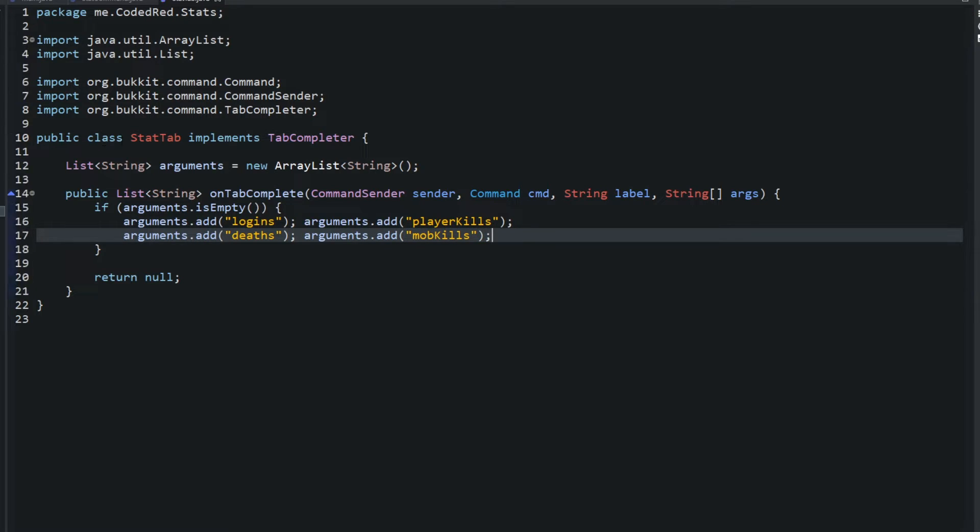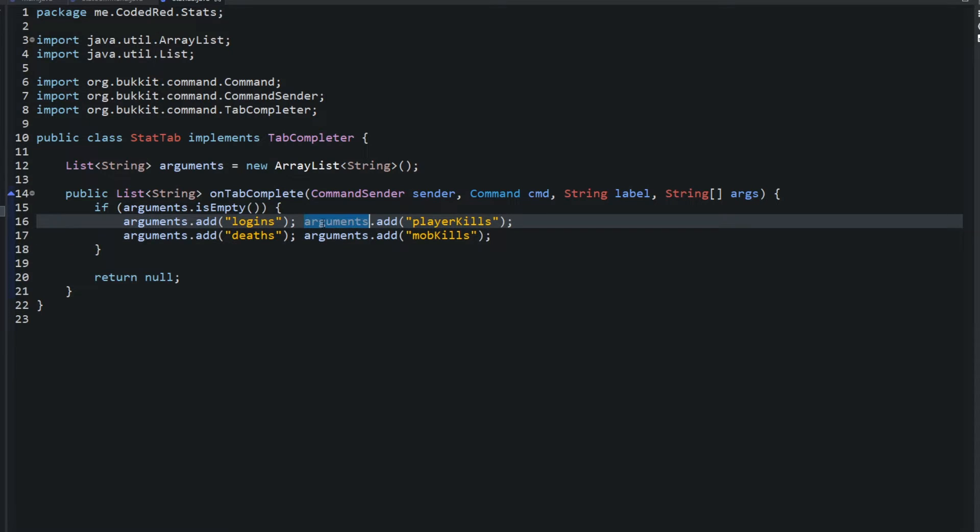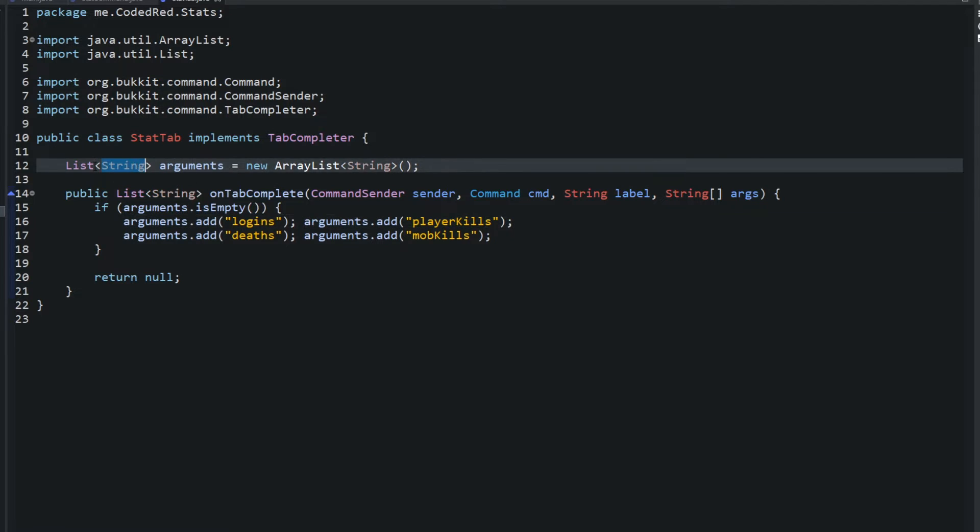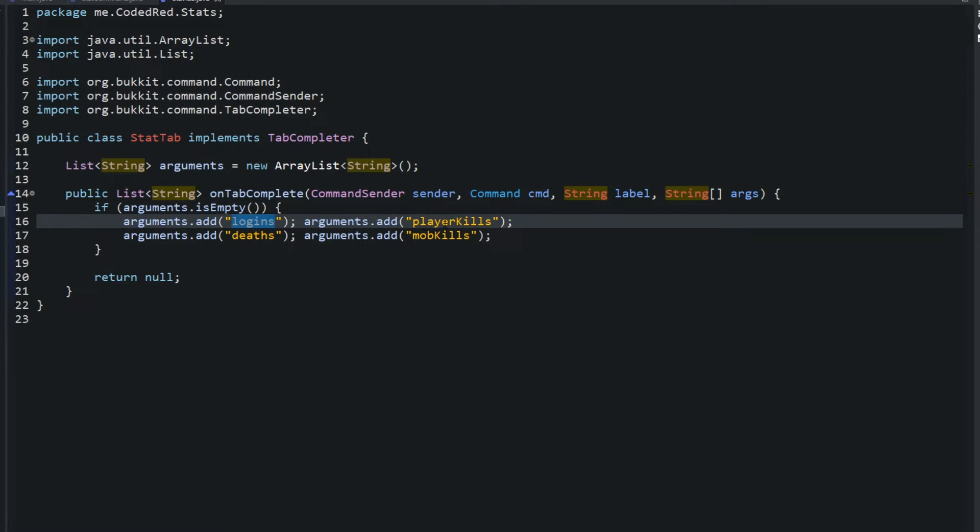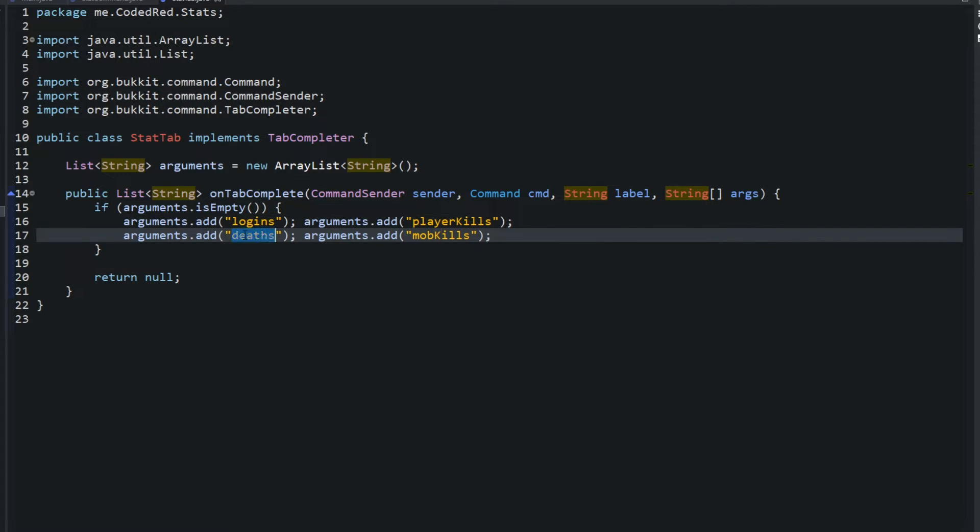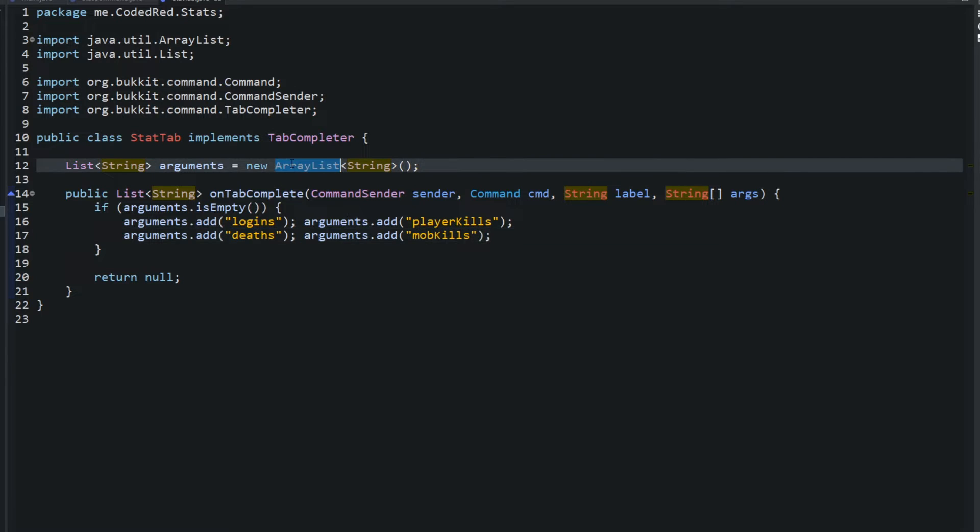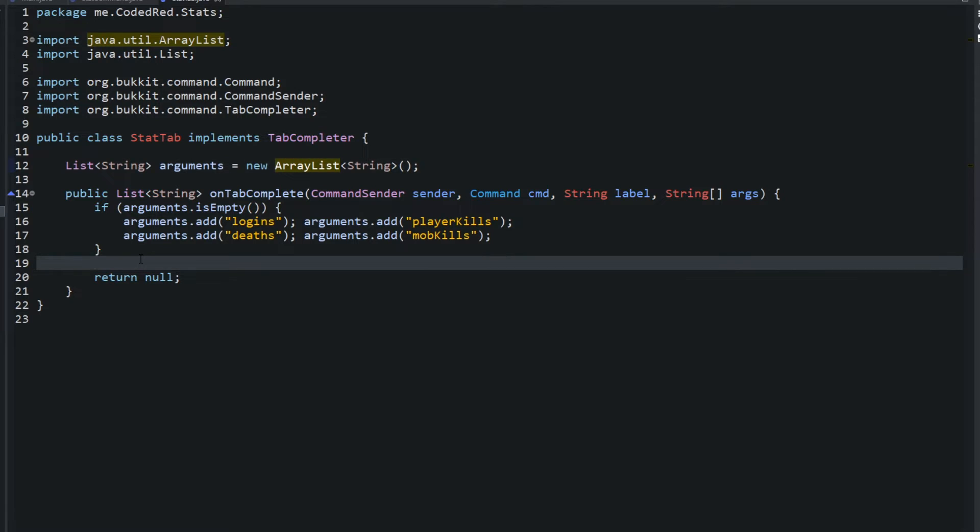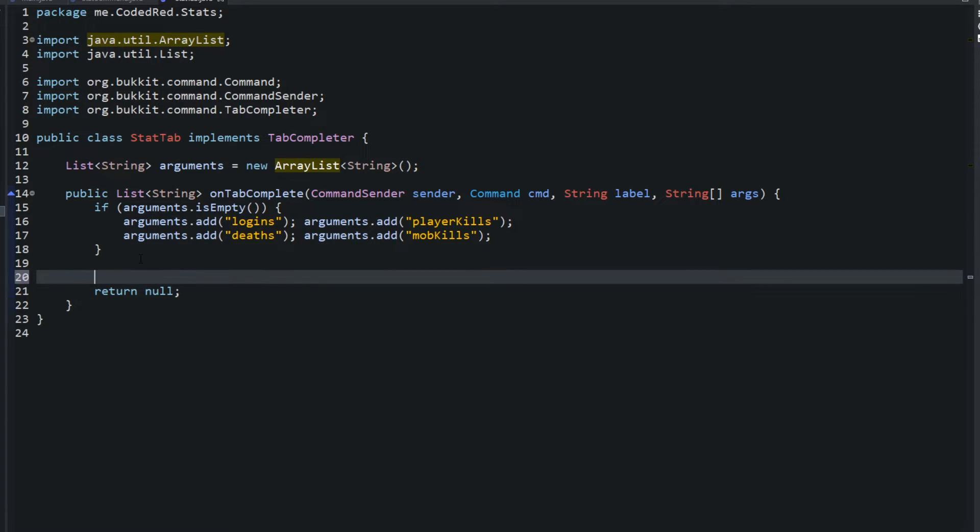Now I type two on each line because I just want the code to look a little shorter. So if this list right here is empty, go ahead and add in the logins, player kills, mob kills, deaths, add all those values in. So now we don't have to re-add them in every single time someone tries to type in this command. We already have it saved globally. So now that we have those values saved, what we need to do.